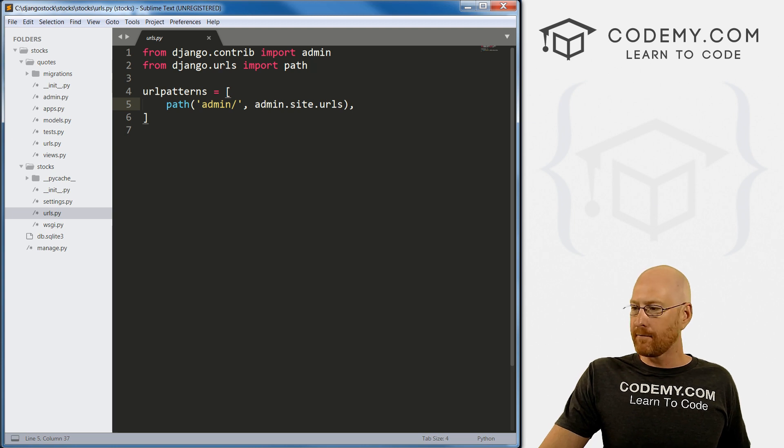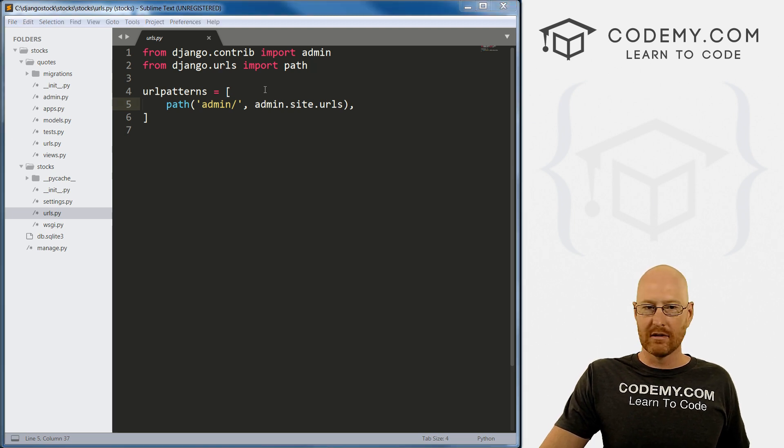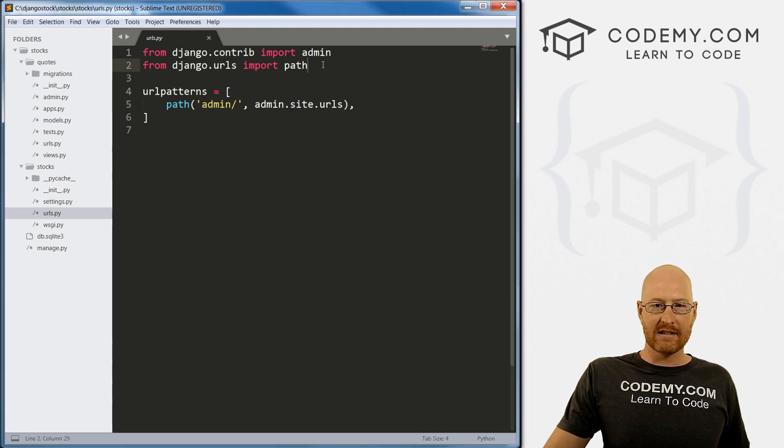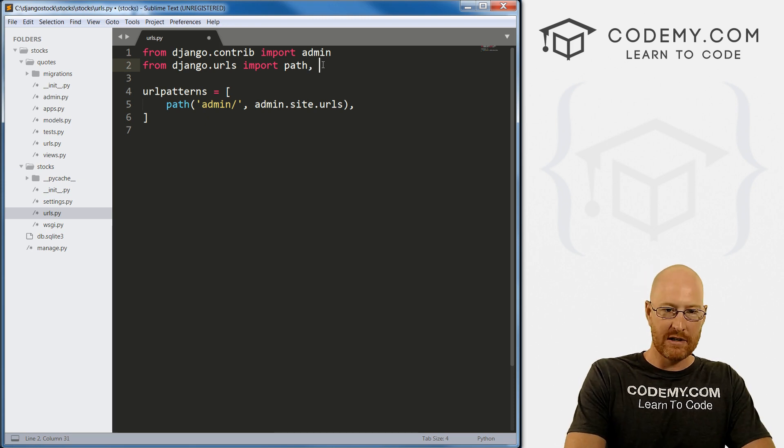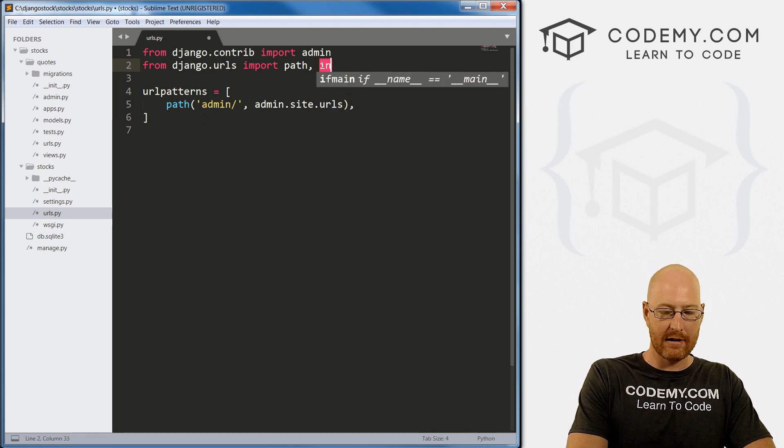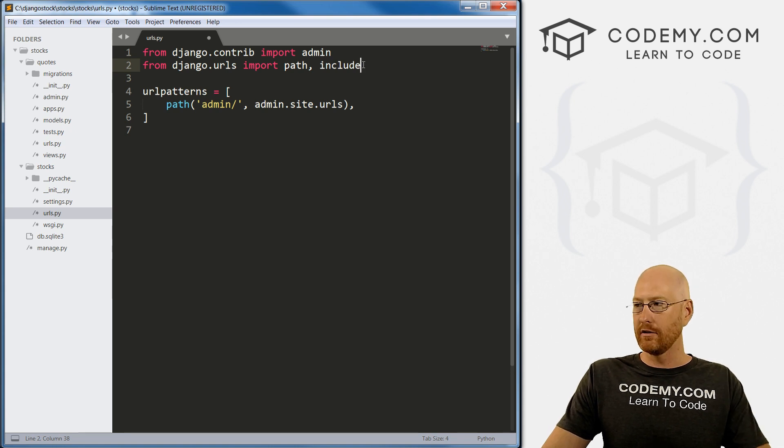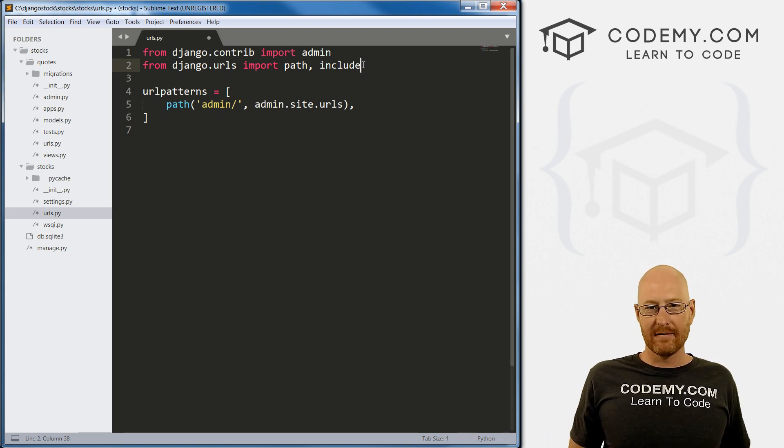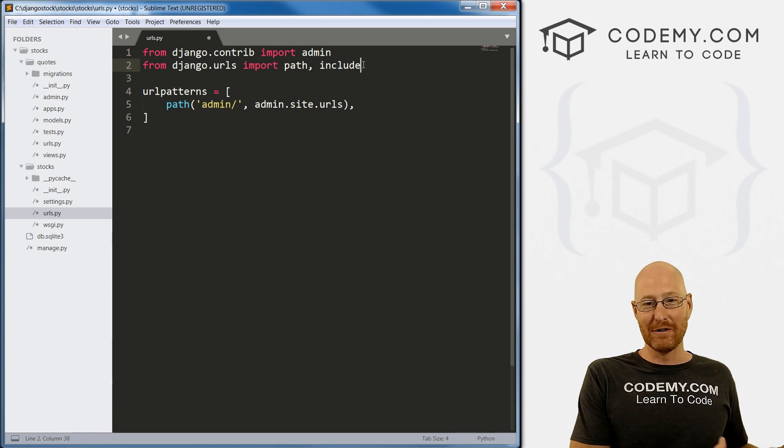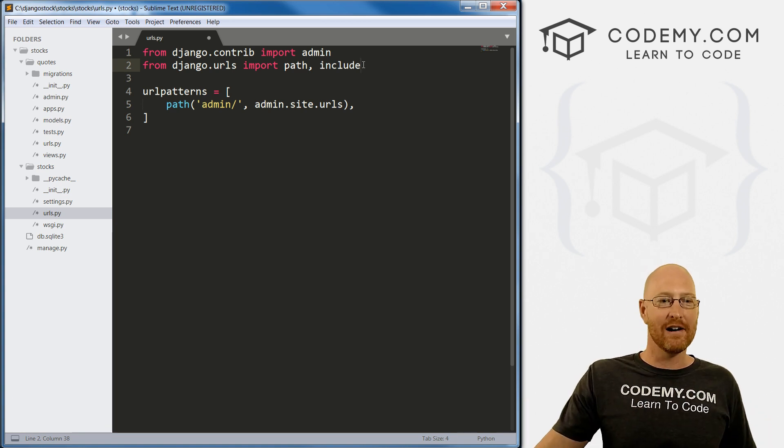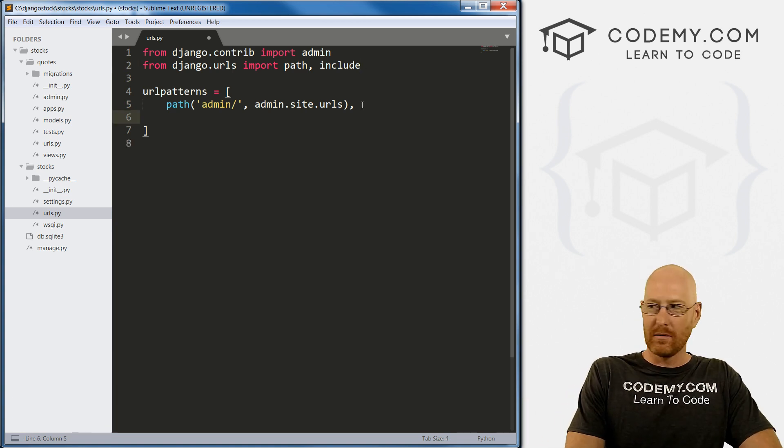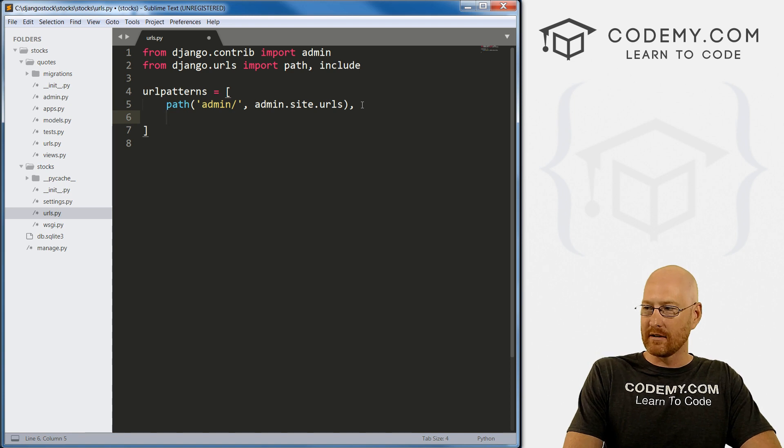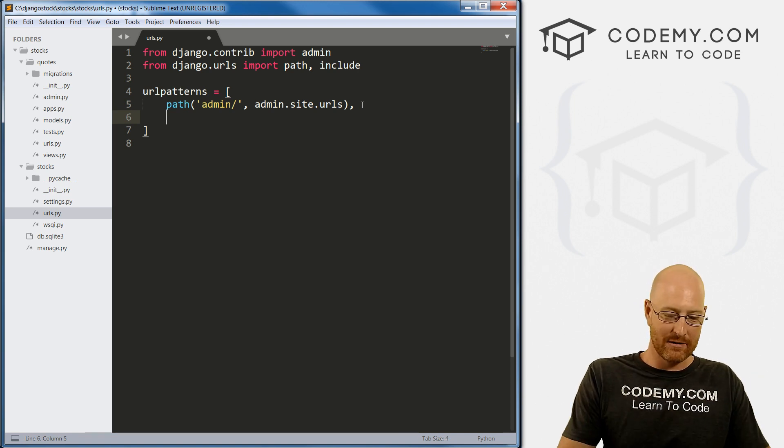First, before we do that, we need to add something called include. We put a comma on the end of this and type in include. So from django.urls import include, and include is a module that allows us to include other files in this file. Now we can include those files.